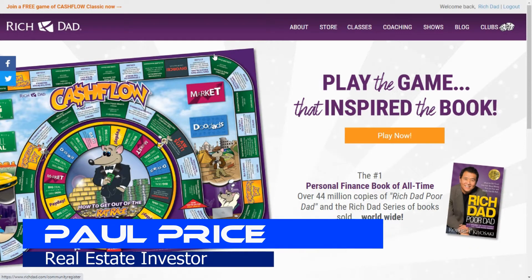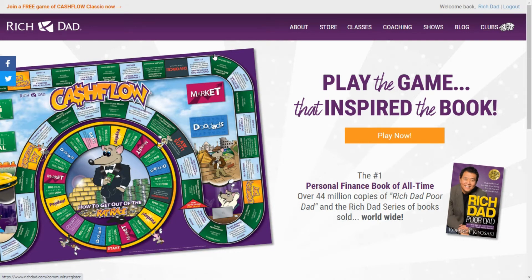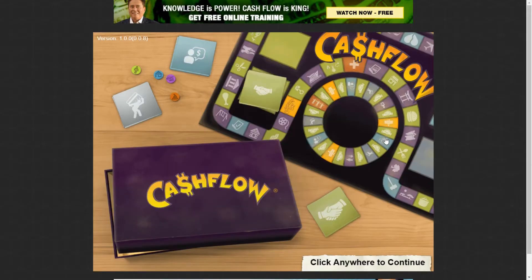Rich Dad's Cash Flow Game is a great way to learn for a new investor. This is a game that he originally developed as a board game you ordered from his website — an actual board game with dice, just like Monopoly. Now he's turned it into an electronic version which is available to play for free on his website. You do have to create a free account to log in, but I'm going to play it right now and show you why it's a good educational game to teach you how to get out of the rat race and go from having a regular job to having passive income to pay all your bills.